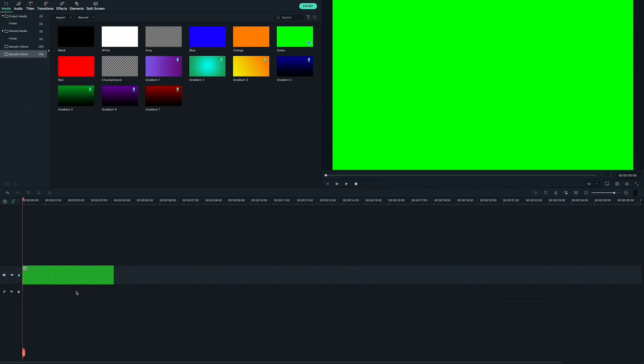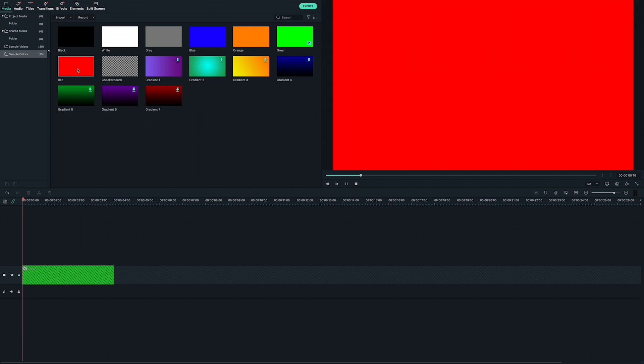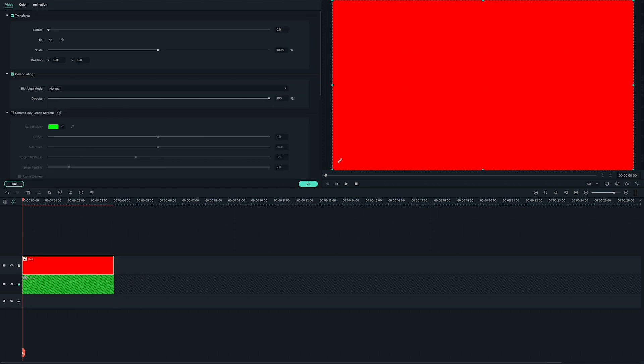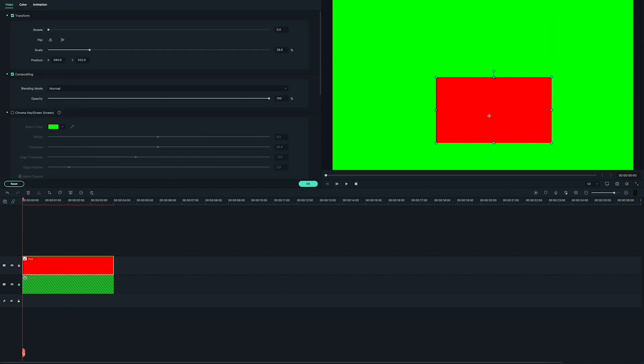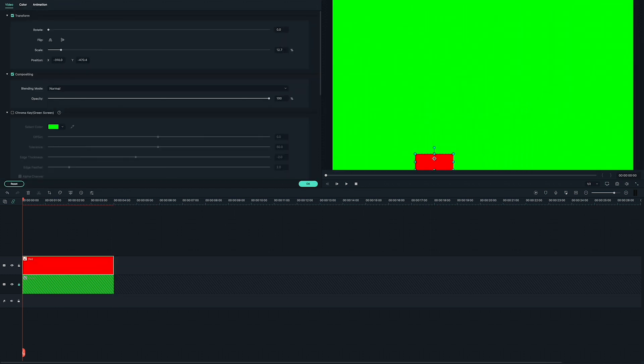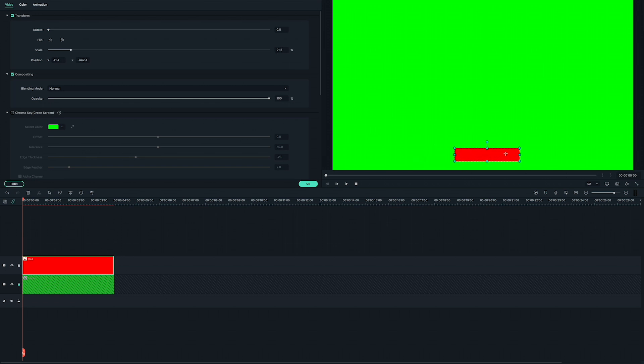Next, let's move on to designing our subscribe button. Go back into sample colors and drag the bright red into the track above your green background. Select the red in the video preview and drag its edges to make it into a small rectangle. Then drag it to wherever you want it to appear in your video. I'm going to put it in the center near the bottom.